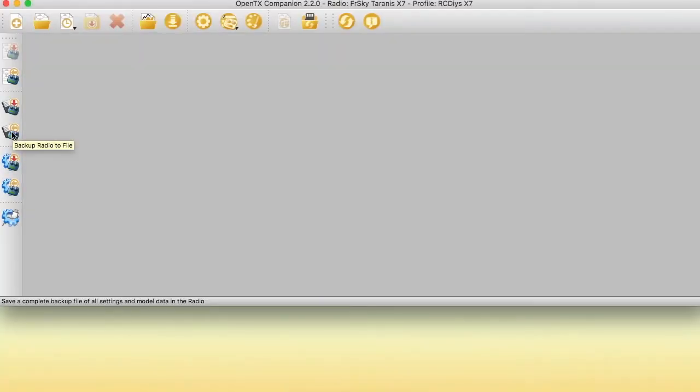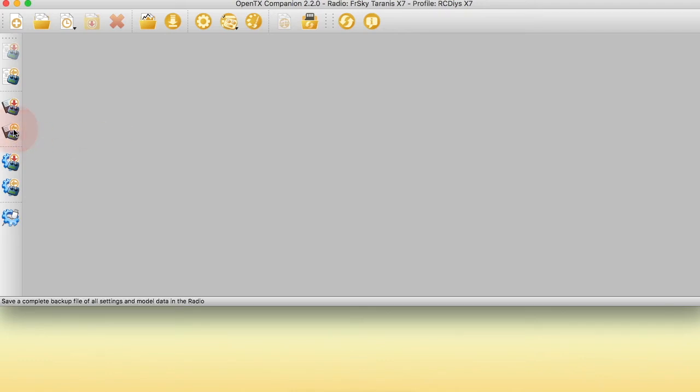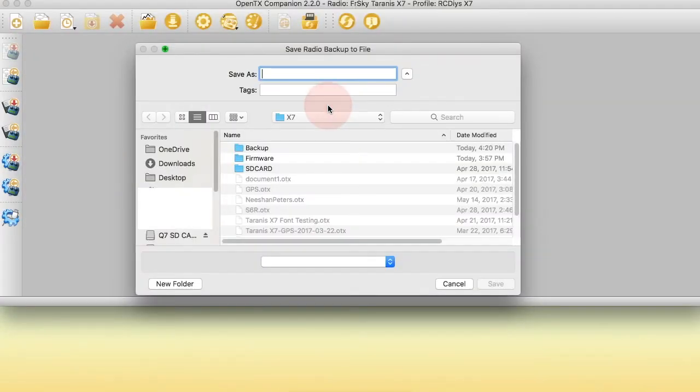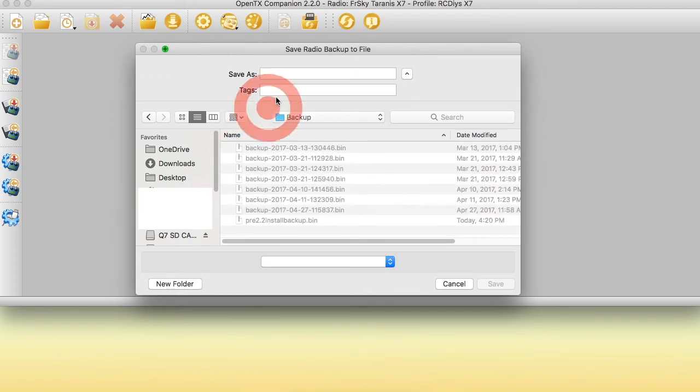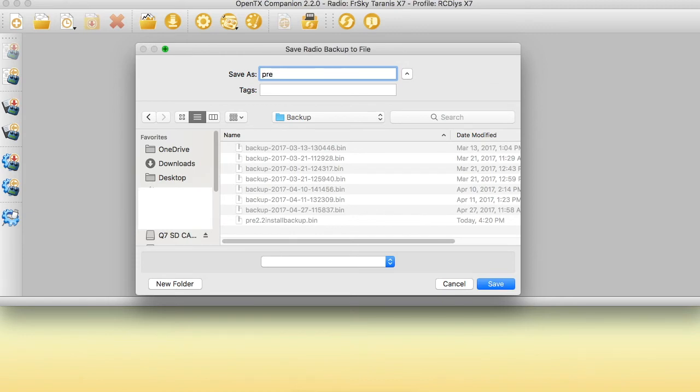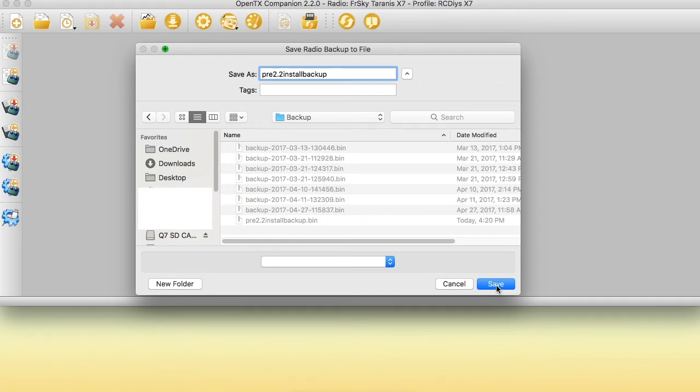Before writing a new firmware to your radio, it is my recommendation that you backup the radio. While companion has a built-in automatic backup feature, when you write firmware to the radio, it is my opinion that it is always a good idea to explicitly make a backup yourself. This backup includes the firmware that is currently loaded on your radio, as well as the models and their settings. In the future, if you need to roll back the firmware update on your radio, this backup will become handy.